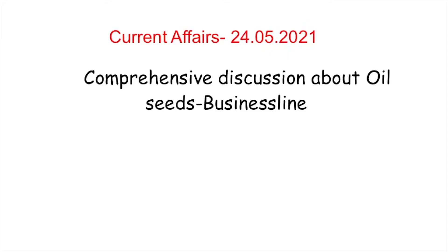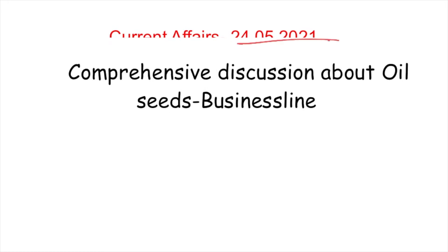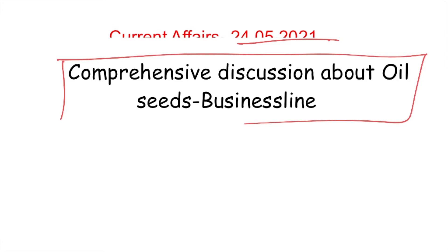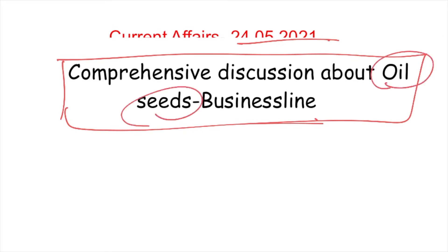Hello everyone, welcome to Analog IA's current affair analysis for 24th of May 2021. In today's newspapers I didn't find anything that is not discussed previously or anything that is a value addition, so I have decided to pick up another article from the Business Line that was in news a couple of days ago and use that as a cue to completely and comprehensively cover the topic of oil seeds, which is very relevant for our prelims as well as mains exam.